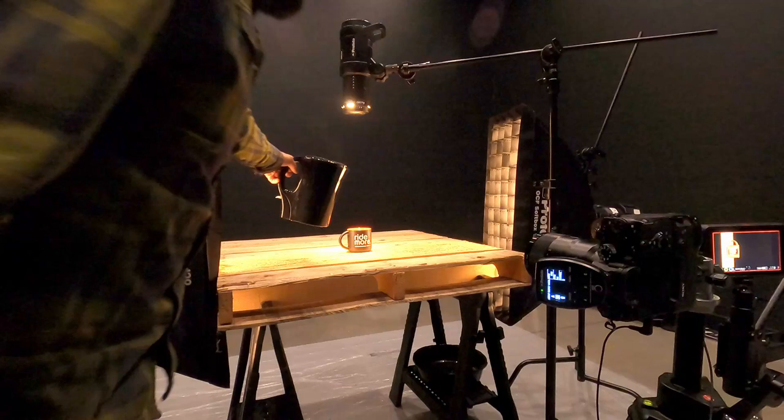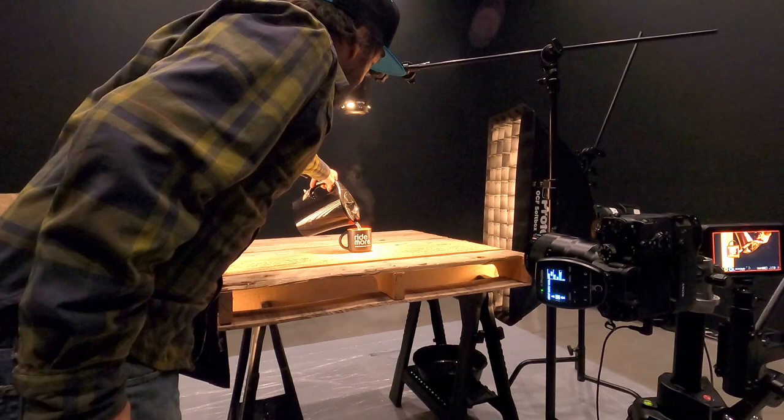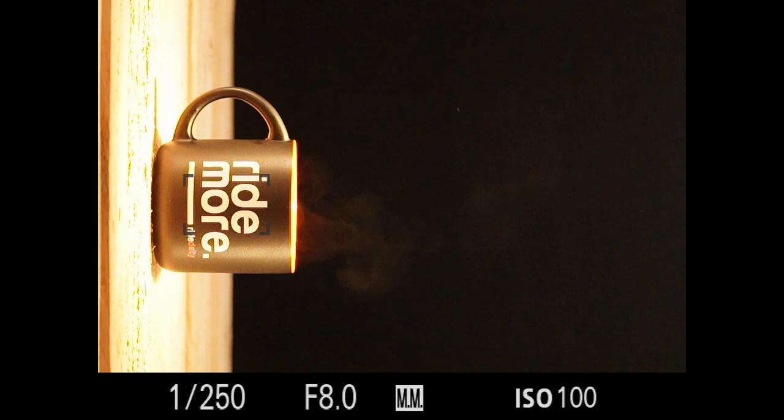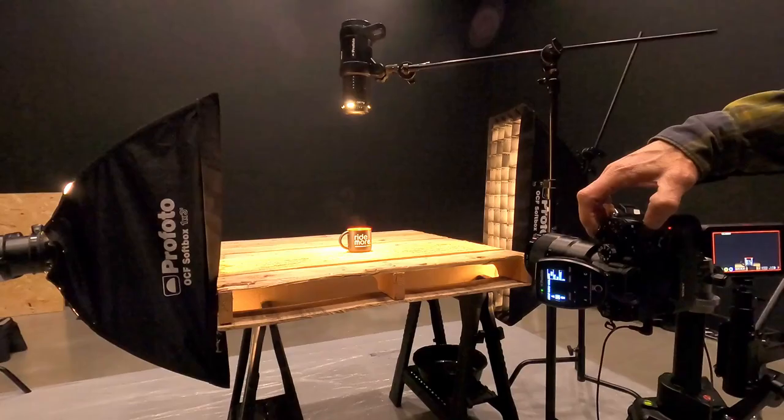So we're going to pour this boiling water in the cup, being careful to keep the steam going up. Don't want to create too many drafts. There we go. We've got a cup full of boiling water. We've got steam coming up. Take a picture. Oh, we don't see it. What's going on there?